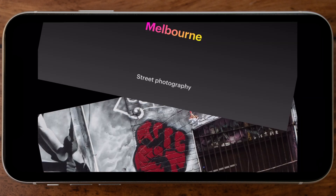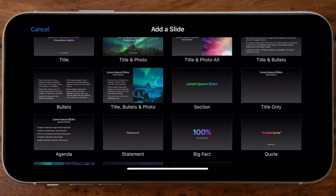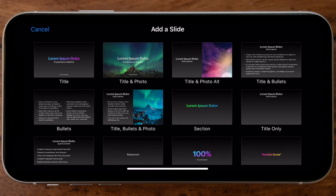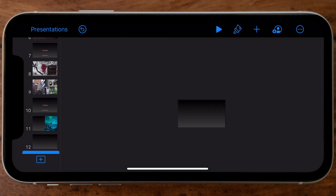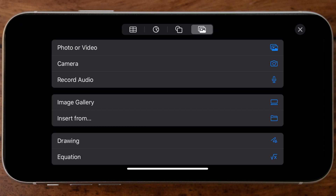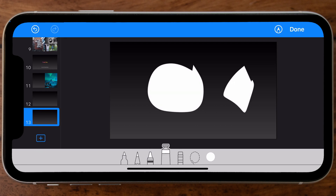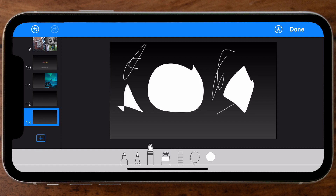Before we export, I want to mention there are many different layout templates you can add to give even more depth to your slideshow. Just tap the plus button on the bottom left and browse through the layouts. You can also add a blank page, then tap the plus button on the top right to add elements manually — including photos, videos from your camera roll, recorded audio, an image gallery, drawings, or even equations.